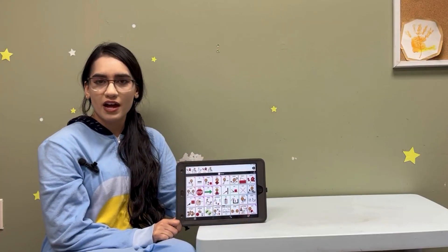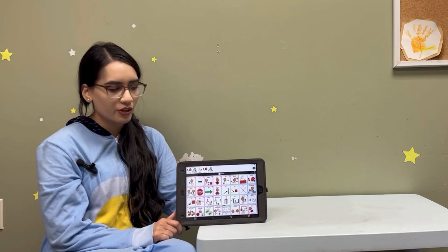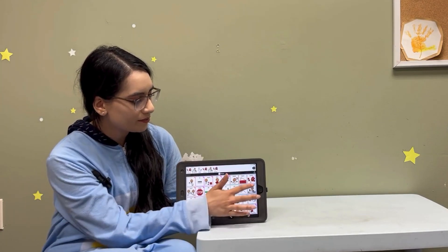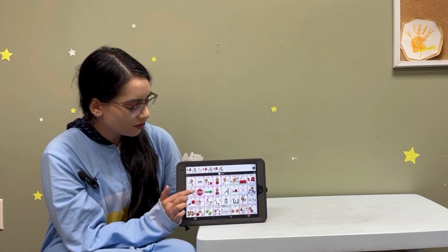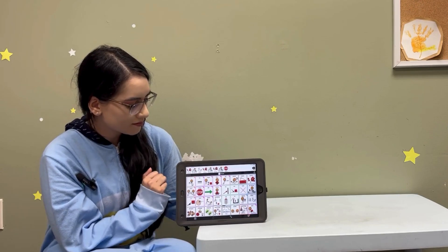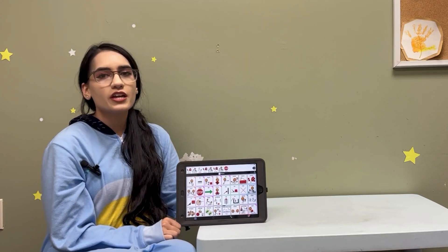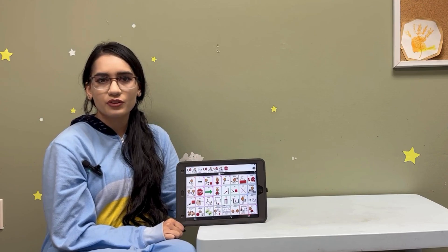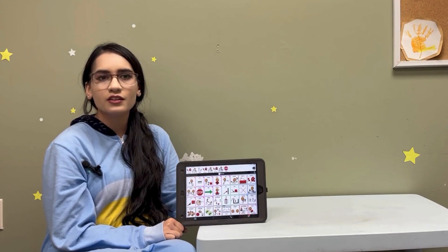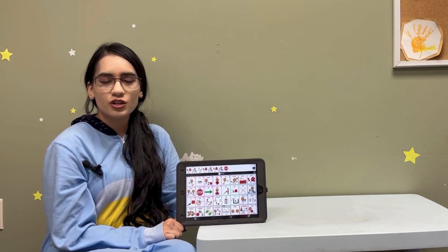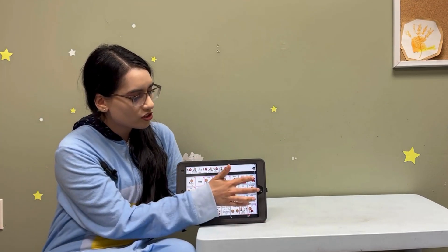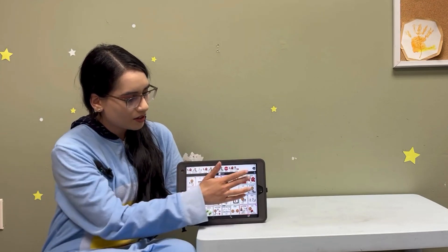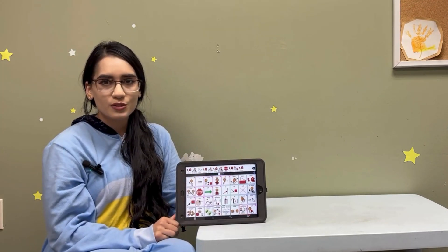Some tips for modeling could be starting small with just four words such as more, all done, or even stop. You want to have your child explore their device and learn where things are and what the words mean, and you want to be a translator. So for example, if your child just says more, you can model and say want more.